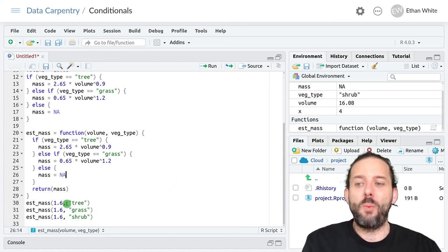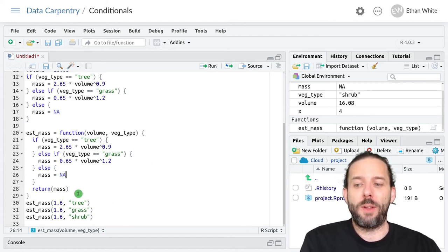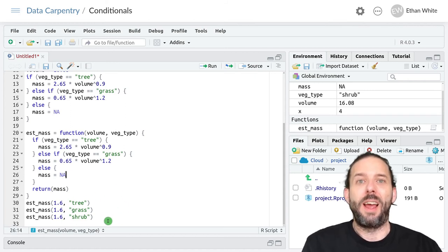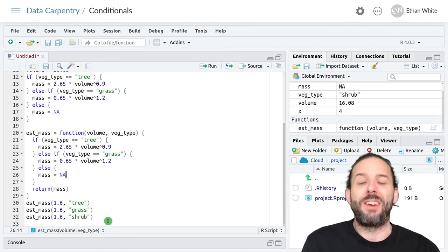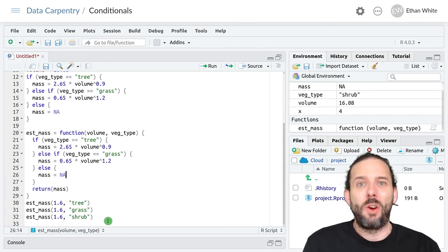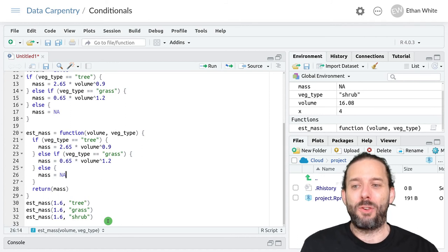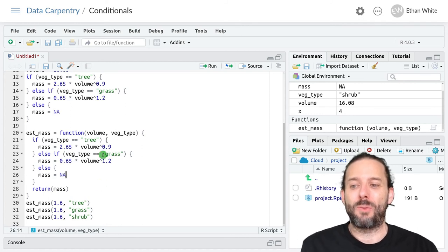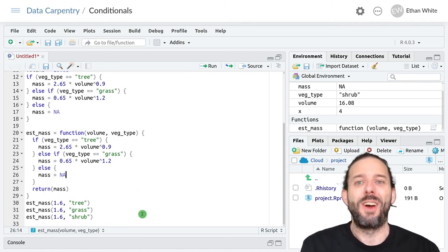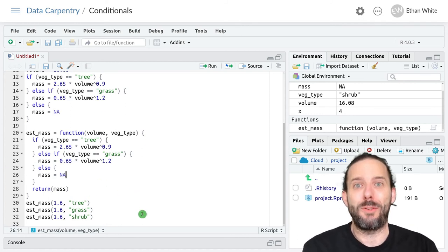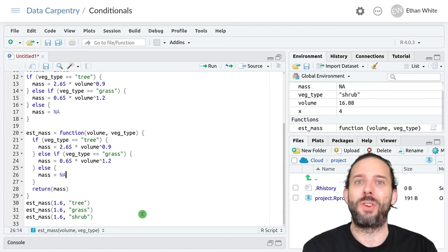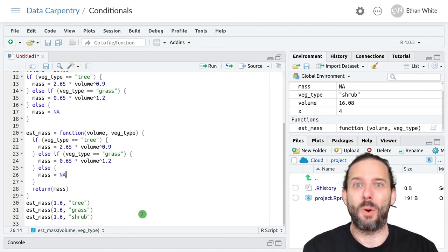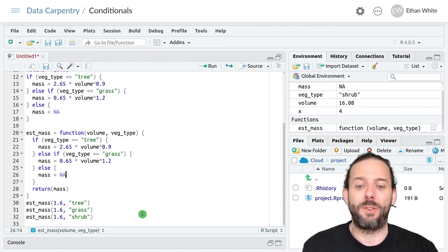And so now we can run this function over and over and over again. And then next week we'll learn about how to run the same function on all of the values in a data frame or a set of vectors.